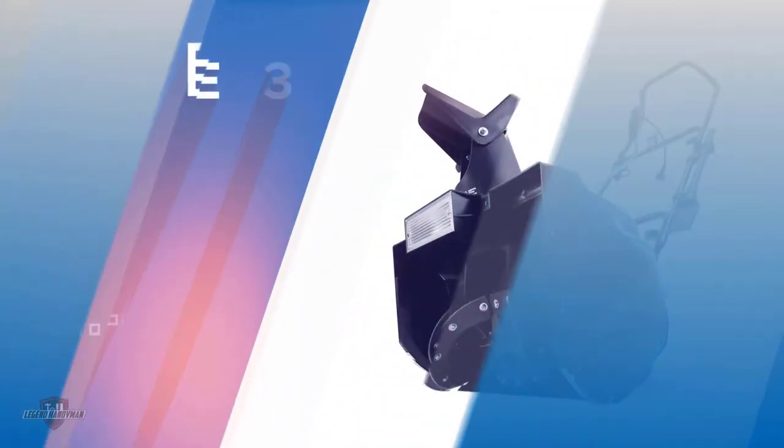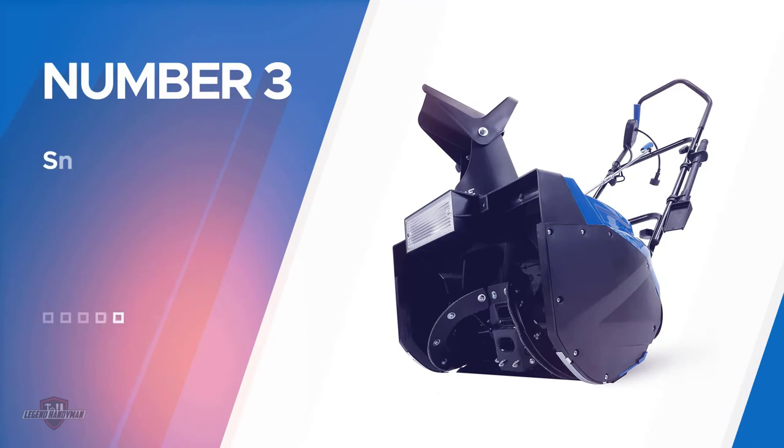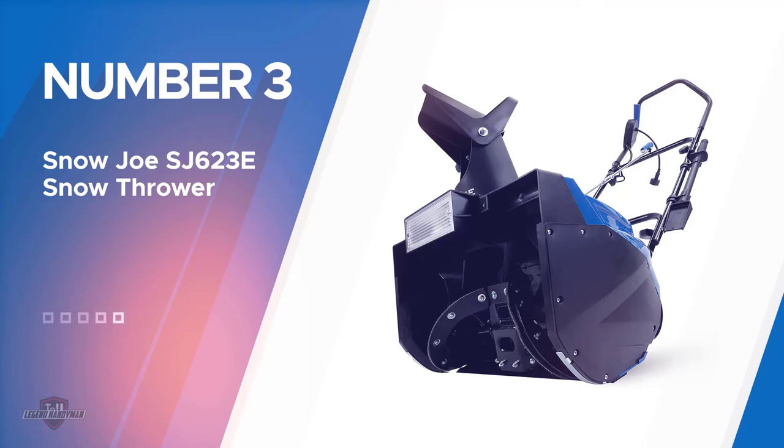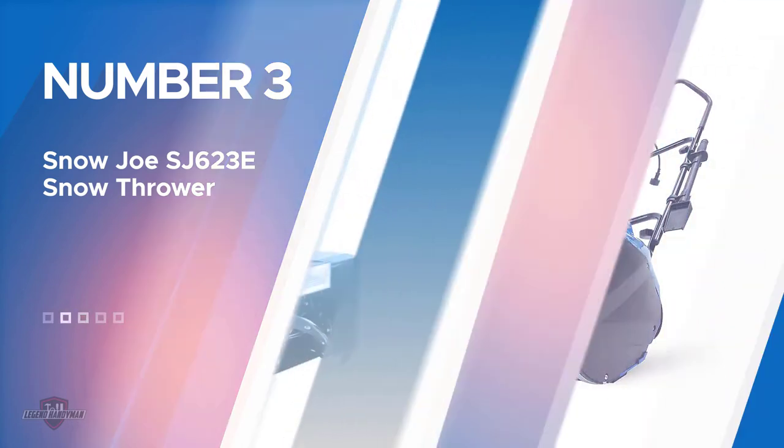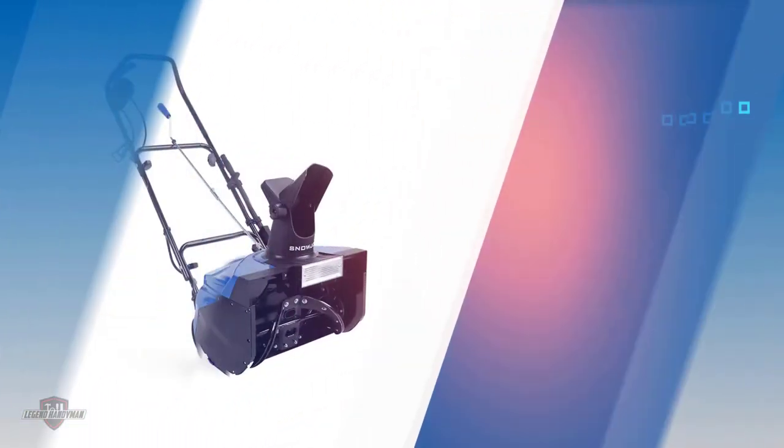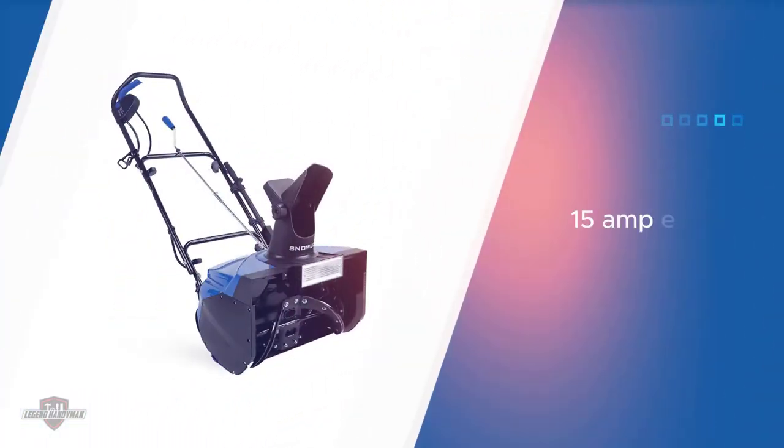Number three: Snow Joe SJ623E snow thrower. This Snow Joe SJ623E electric single stage snow blower is present in the third position in this article as it offers decent performance in a small form factor.